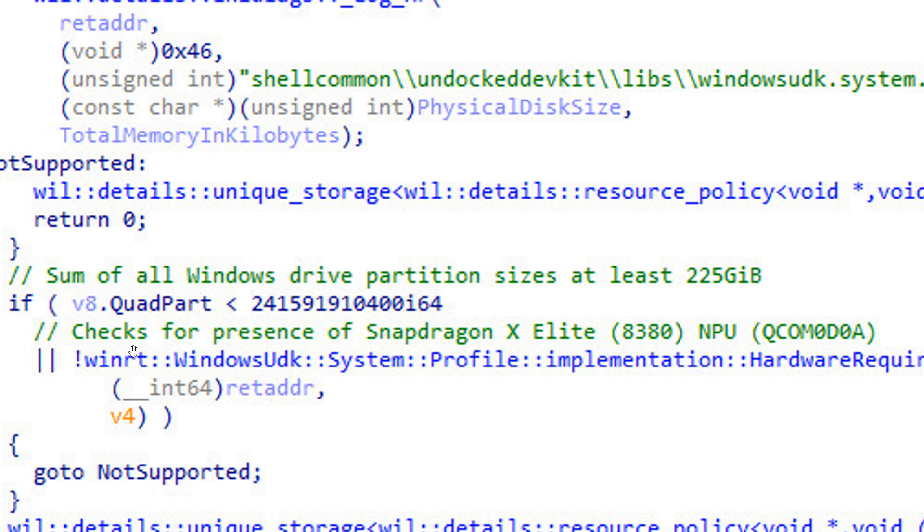Then here we get checks for presence of Snapdragon X Elite A380 NPU. Basically, that's the Qualcomm Snapdragon Elite Neural Processing Unit, and here's the AI PC in the bracket.